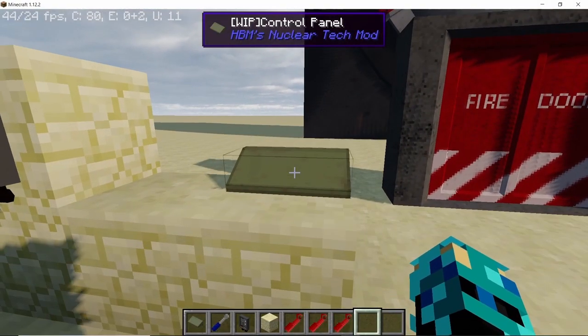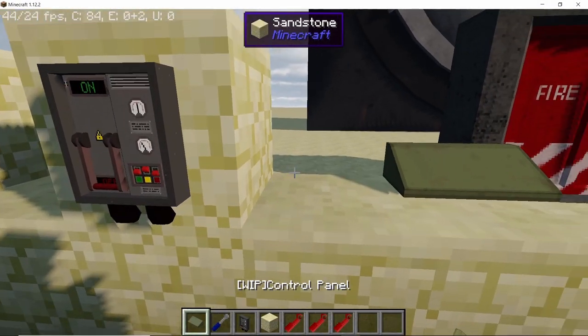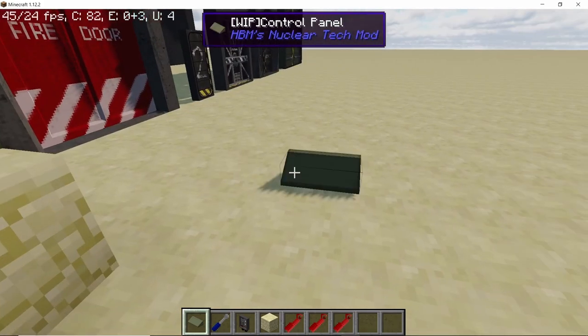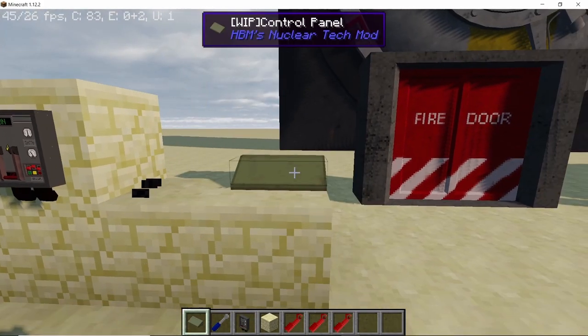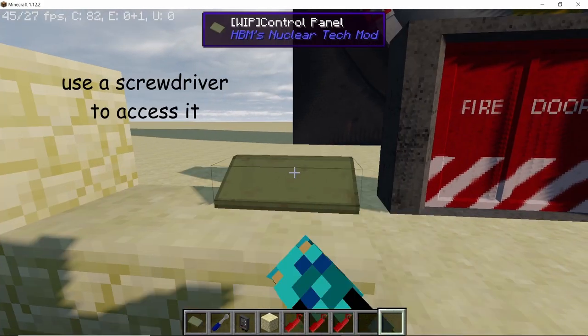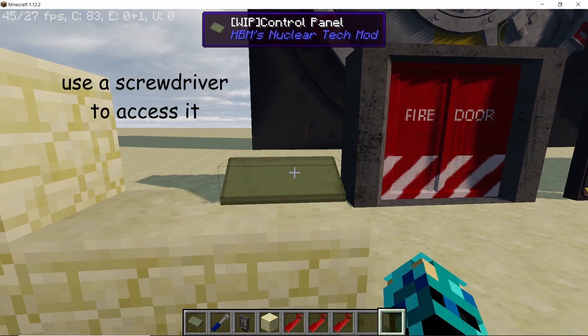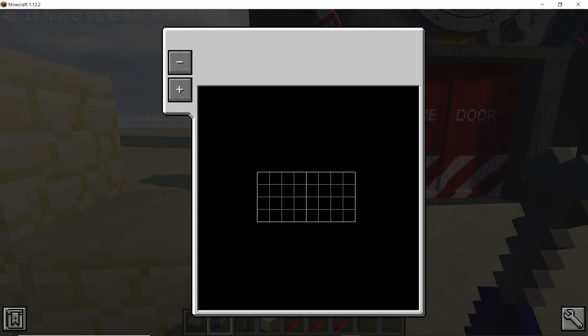The Control Panel is the block used to remotely manipulate doors and turrets in HBM's reloaded. It can be placed on any horizontal surface, and right clicking won't work. In order to access the GUI, you need to use a screwdriver.